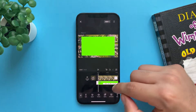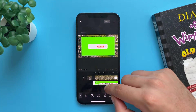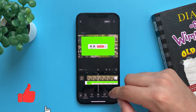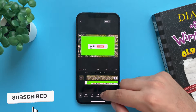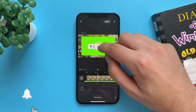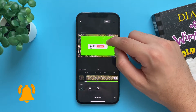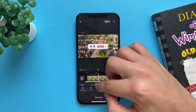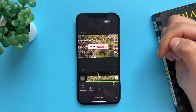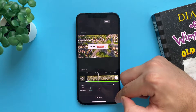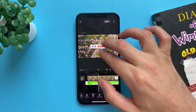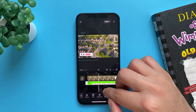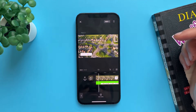Tap on add, place your video in the timeframe that you want, and after that go to Chroma key. Select the color that you want to remove — in this case we will remove the green — and that's it. Tap on done, resize and relocate the video, and you have it.